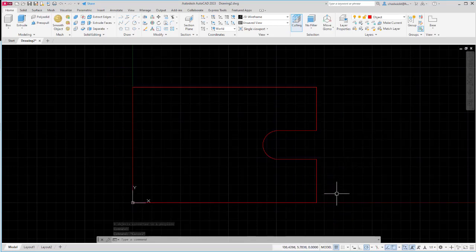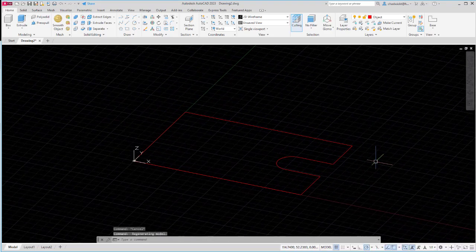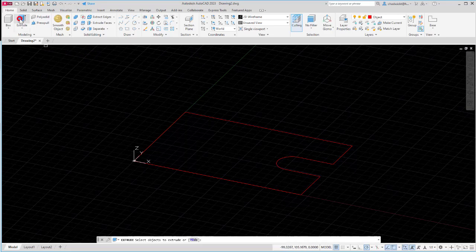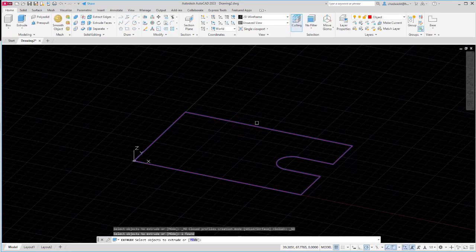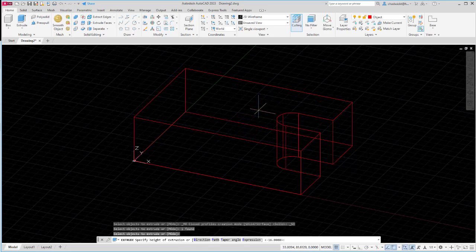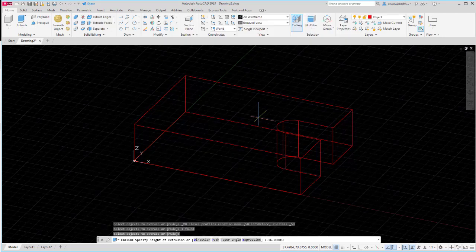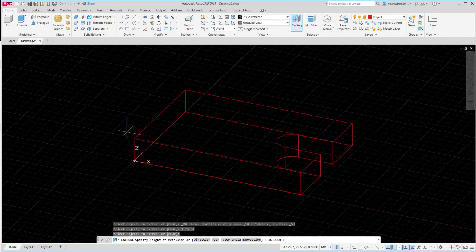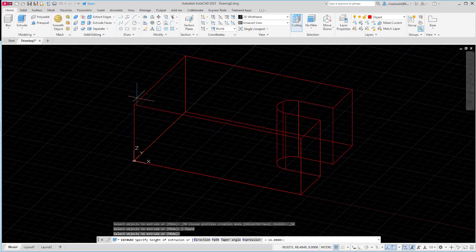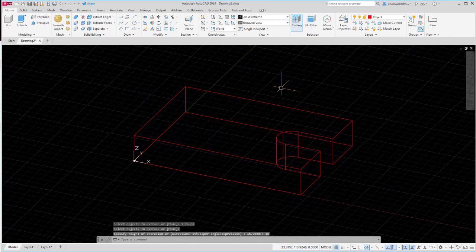I'm going to orbit my screen by holding the shift key and pressing down my mouse wheel to get into a 3D view, and then I am going to extrude it. I'll select extrude, select the shape, enter, and then I will put in the thickness. Looking at my detail drawing it is a thickness of 16. Back in AutoCAD what's important is noticing the positive direction of Z. I want this to go up so it will be a positive 16. I'll put in 16 and enter and I now have my first solid shape.